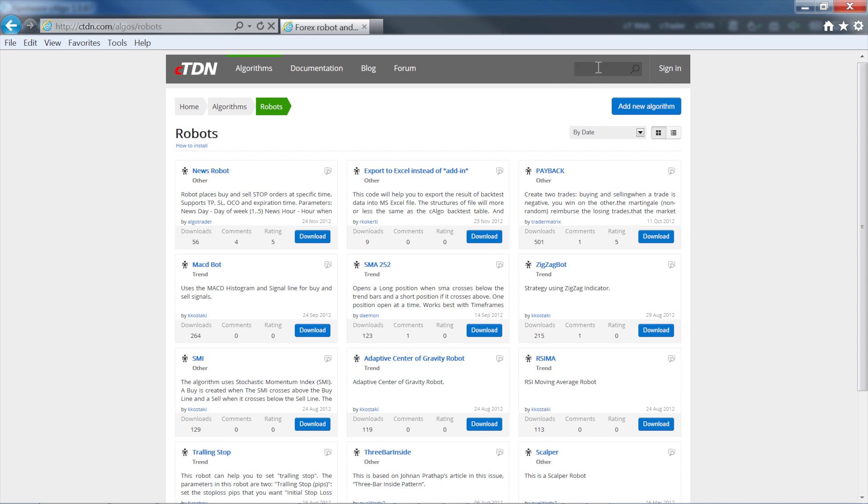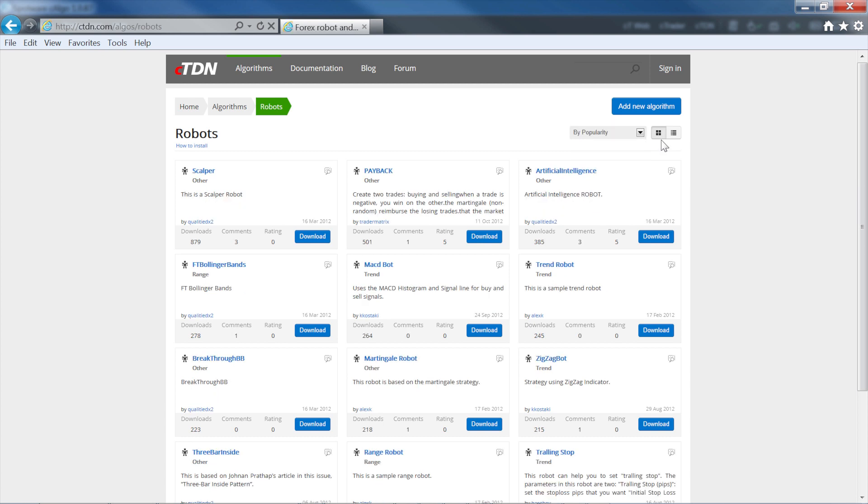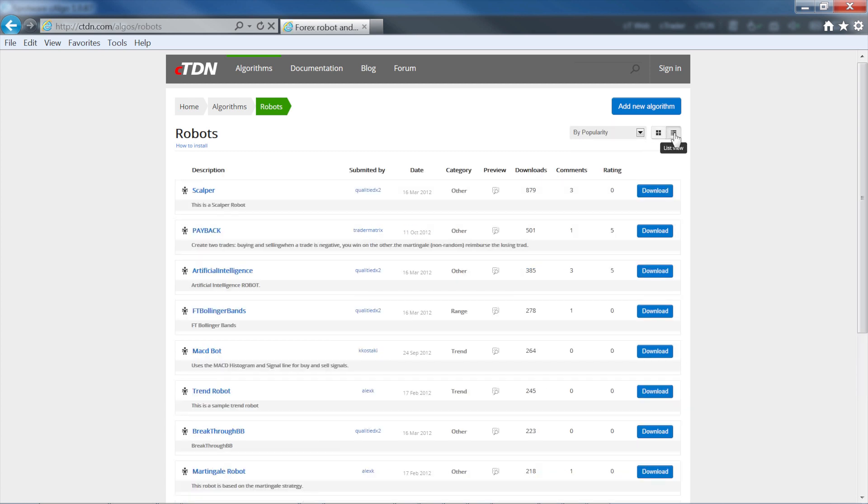You can find robots by typing into the search box, and by using the drop down menu to sort by date, name and number of downloads. You can also switch between a list view and the default tile view.